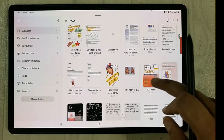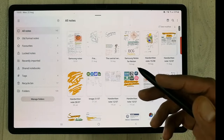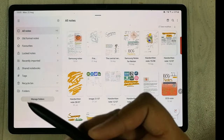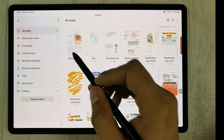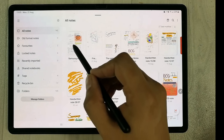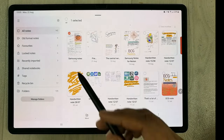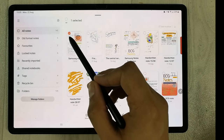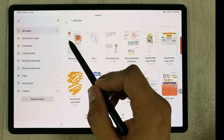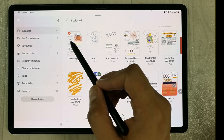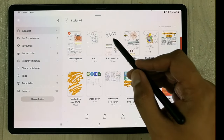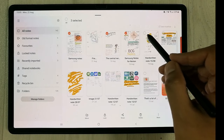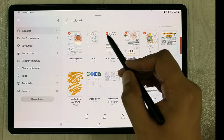There are different notes available. Whichever note you want to share, you have to select it — just press and hold that note. Once you select it, you'll see a small icon appear, which means the note is now selected. You can select multiple notes.